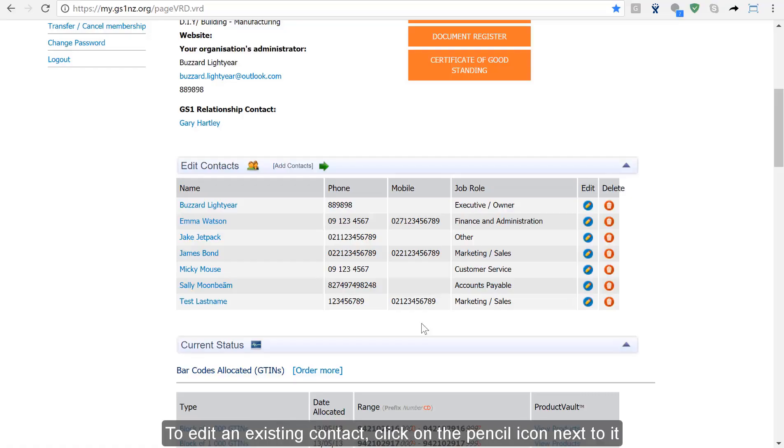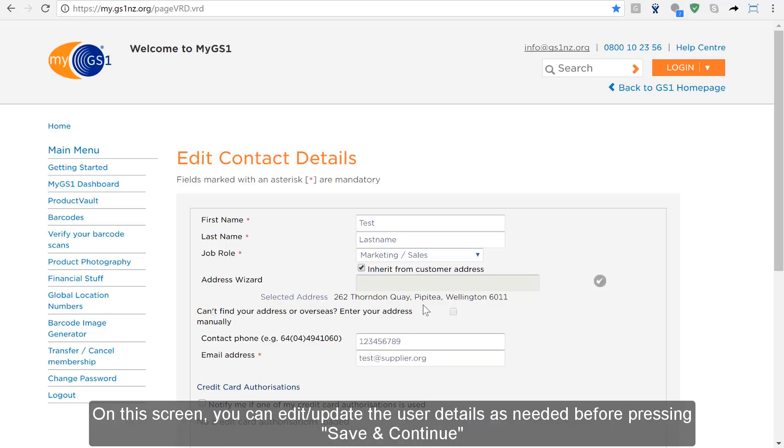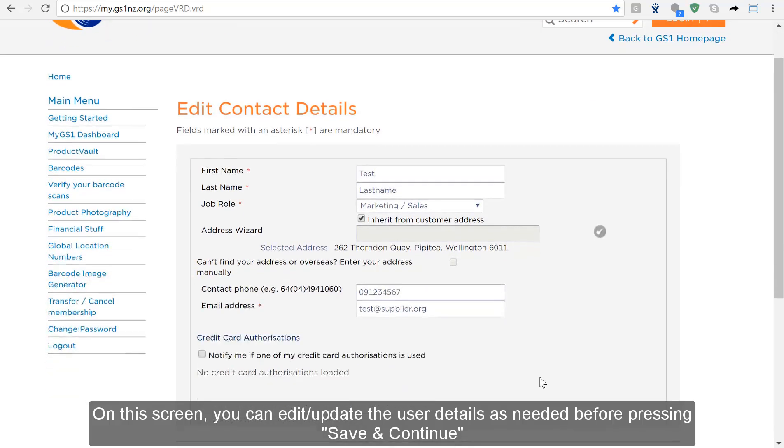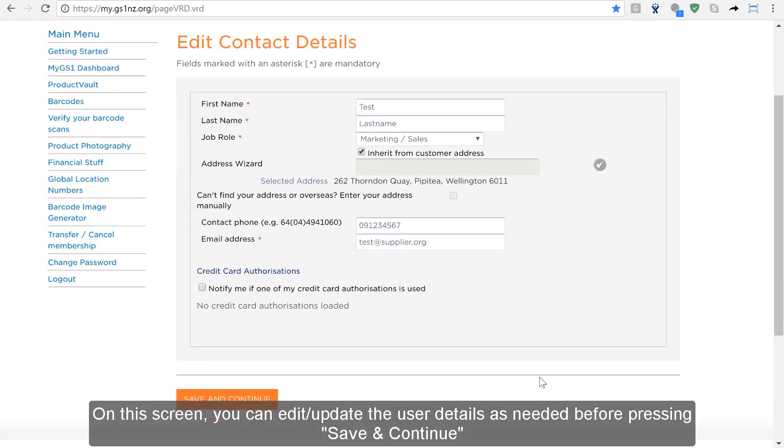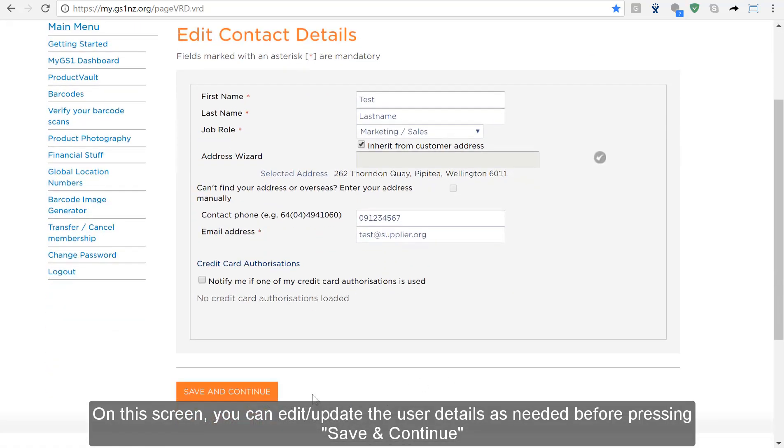To edit an existing contact click on the pencil icon next to it. It's important that their telephone number and email address is kept up to date. Don't forget to click save and continue.